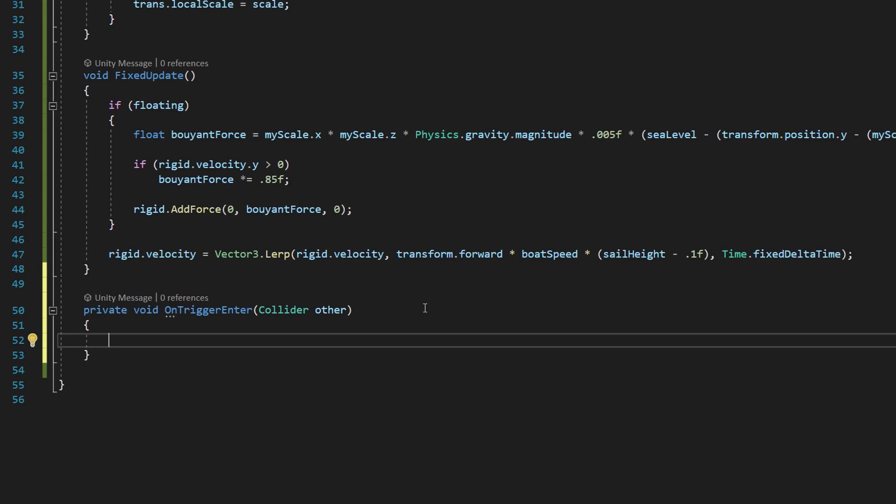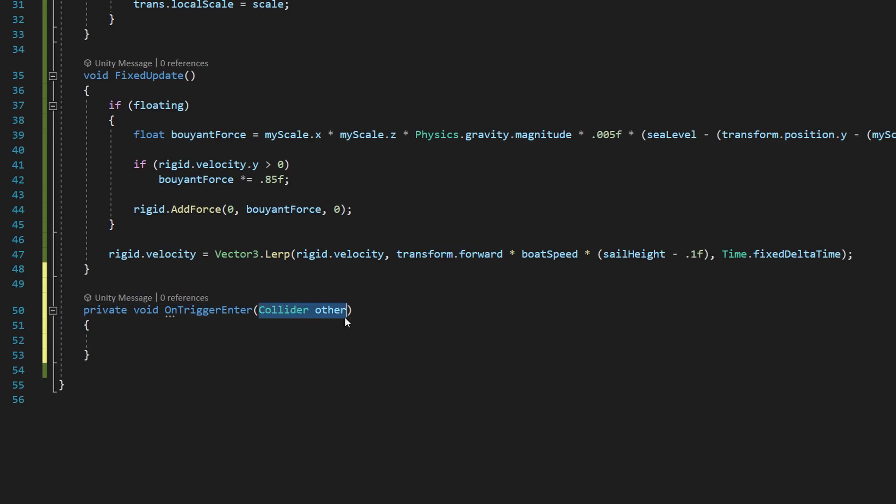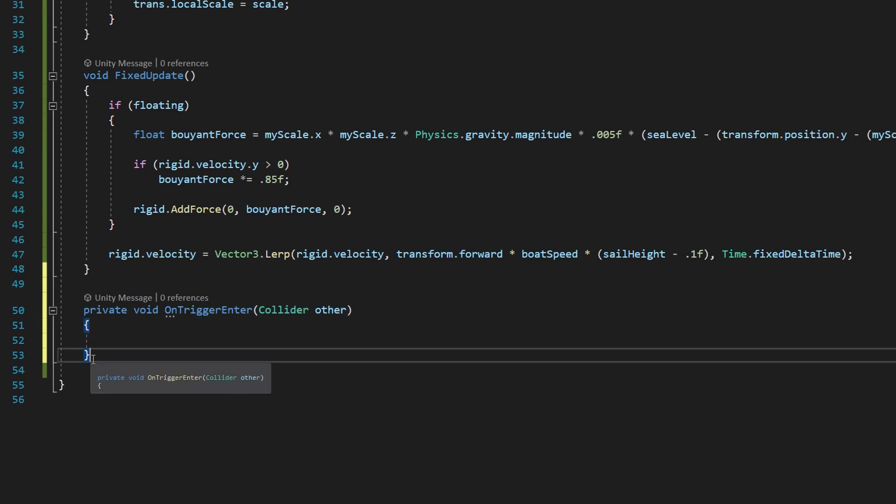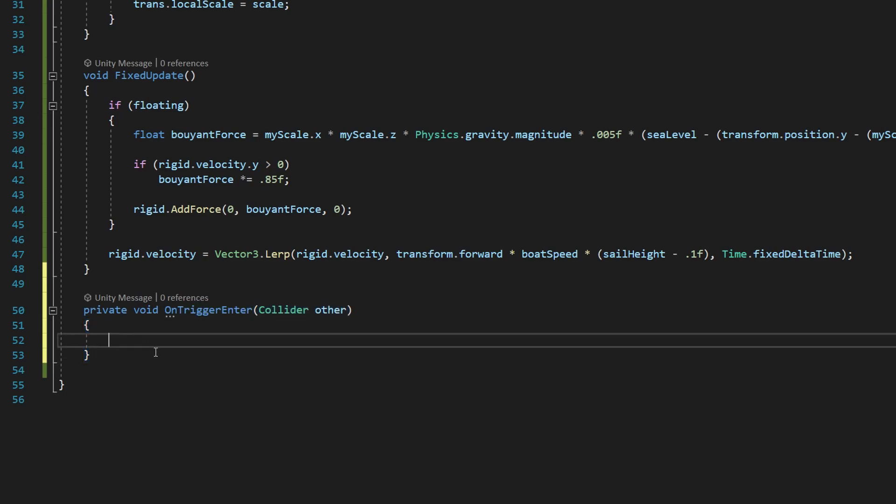Not everybody will have IntelliSense set up, so it's just important that you write this out as it's seen here with this collider.other inside your two open and close parentheses, and then those open and close curly brackets after that.